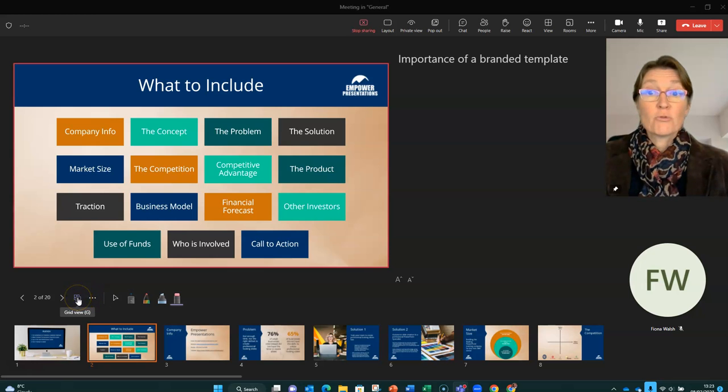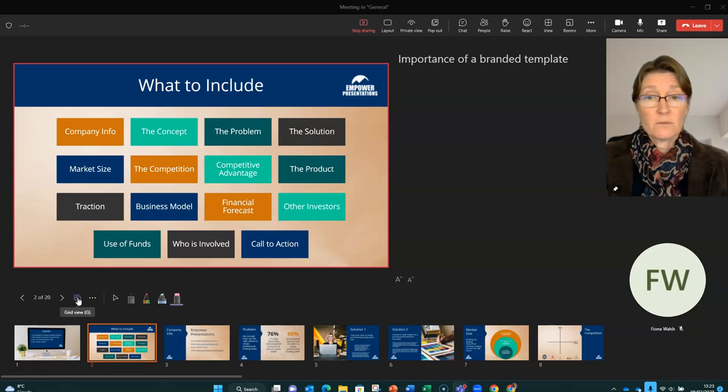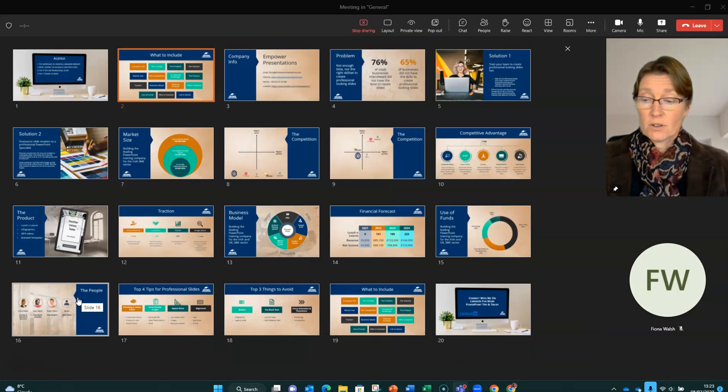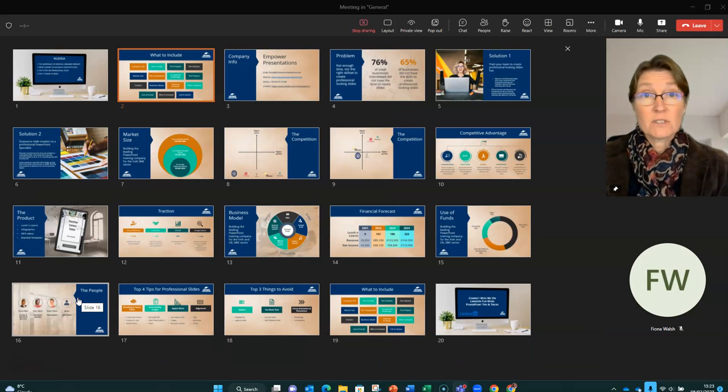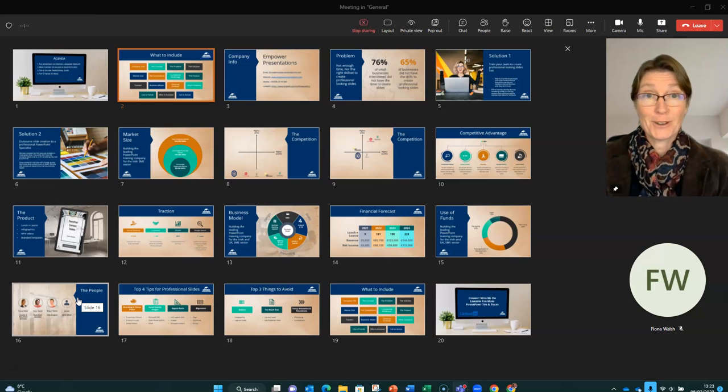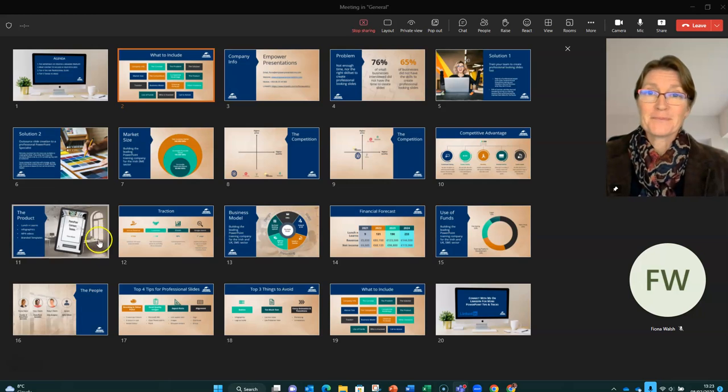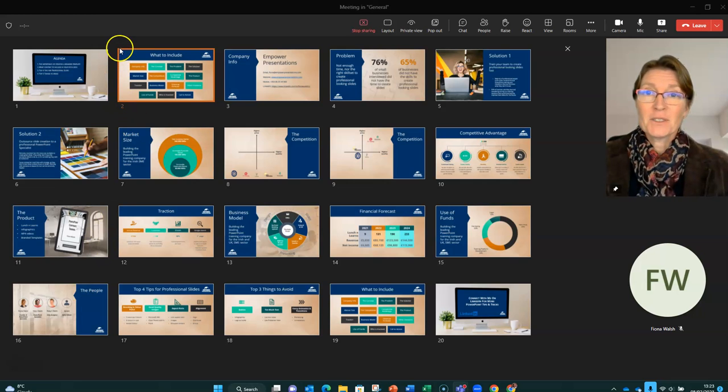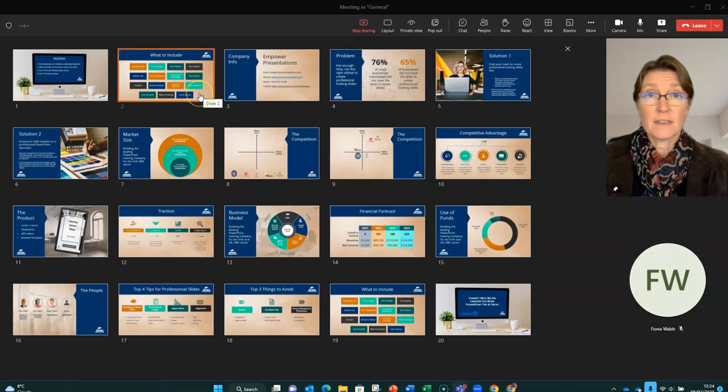Then we have the grid view. So again, like we saw with the presenter view, when we click on the grid view, our audience is still seeing the slide that we were last on. And I'm checking that on my phone, so I know that this is working properly. So the slide that is highlighted with the orange here, that is the slide my audience is seeing.